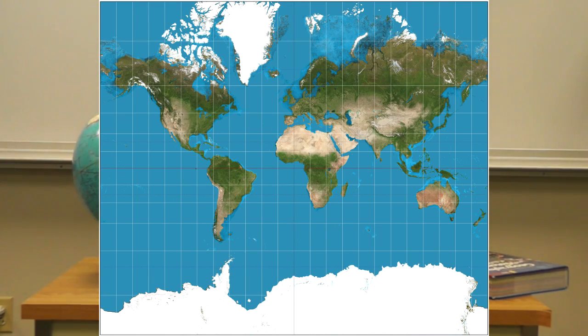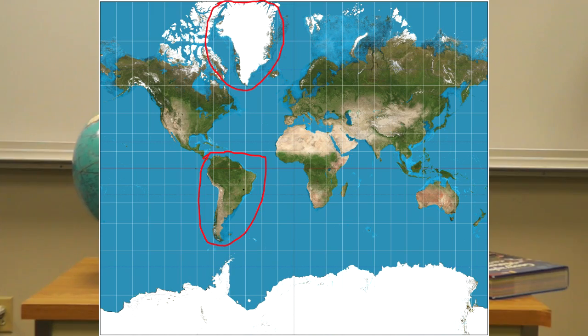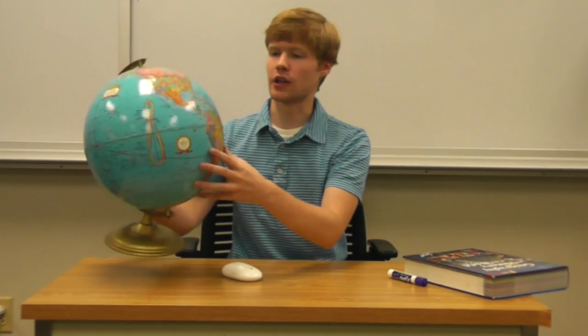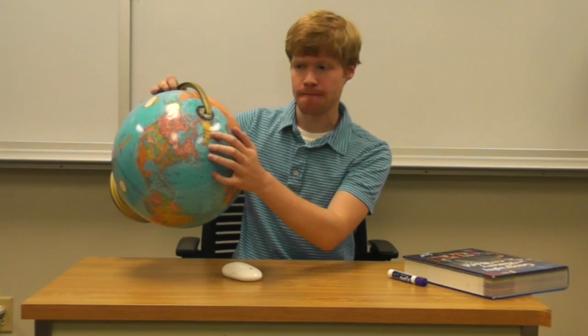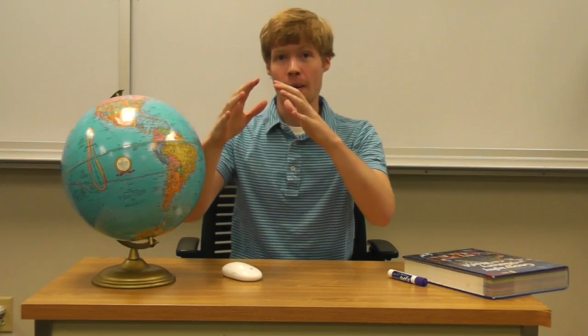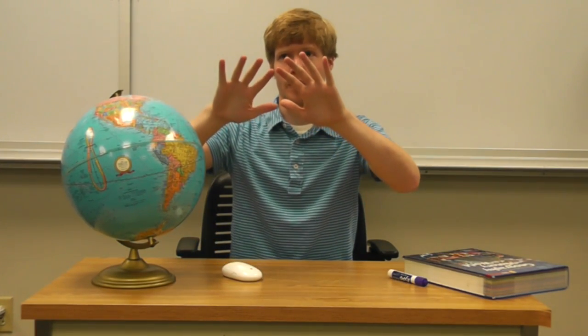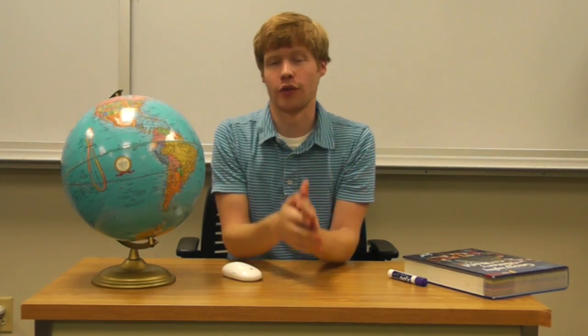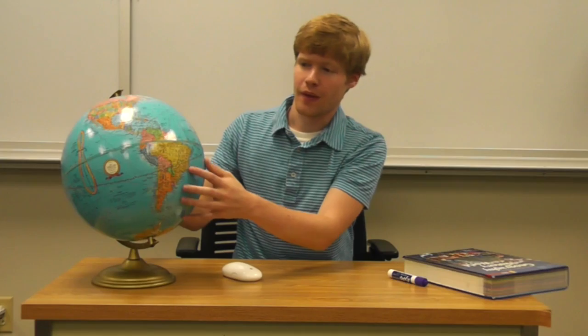If you look at a map, Greenland and South America seem to be about the same size. But when we look at a globe, we see that Greenland is a lot smaller than South America. The problem is when we make a map, cartographers had to spread it out a little bit in order for it to be convenient. As a result, it made Greenland — which in reality is a big island but not that big — look exactly the same size as South America. It's just a matter of the way that we make maps.